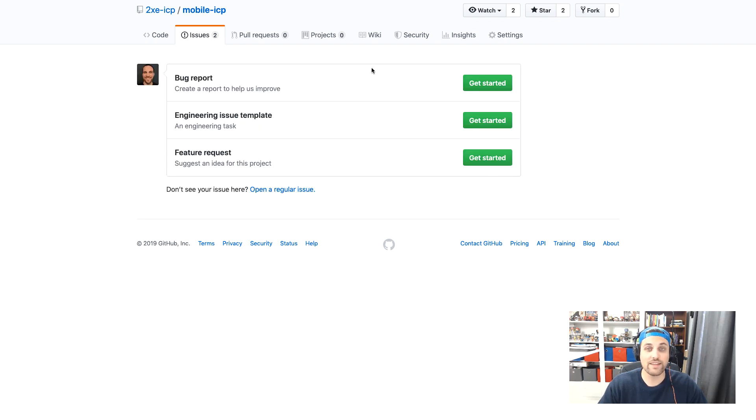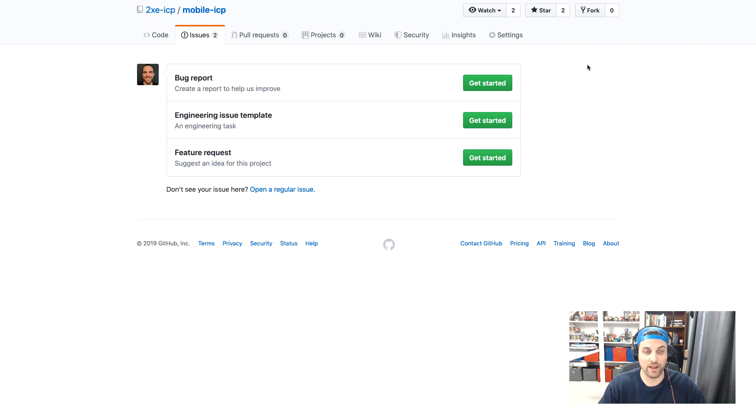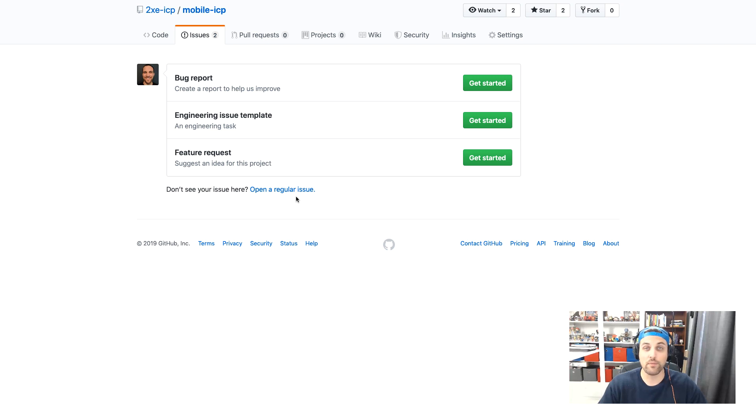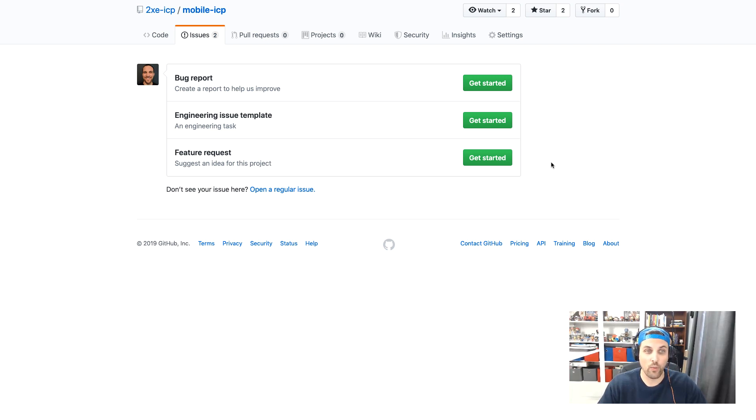So now if I come over to issues and I select new issue, we'll see that it's prompting me to select which type of issue I want to create. So I could create a regular issue here that would have no template added to it. So it'd just be an empty issue. Or I can select one of these three that we already set up.